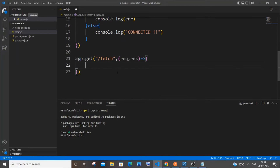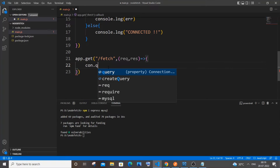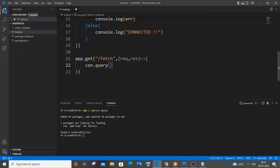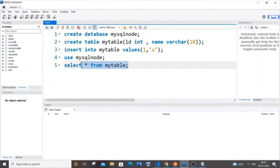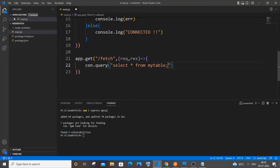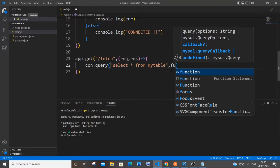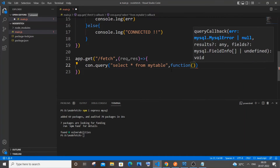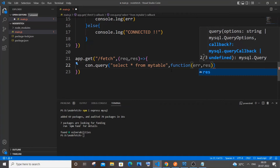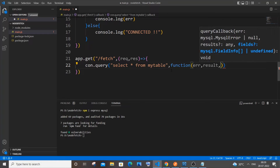Inside the callback we use 'con.query()' and pass our SQL query directly. You can also store the query in a variable — both approaches work. Since it's a small query I'm putting it inline. After the query string, a callback function takes three parameters: error, result, and fields.